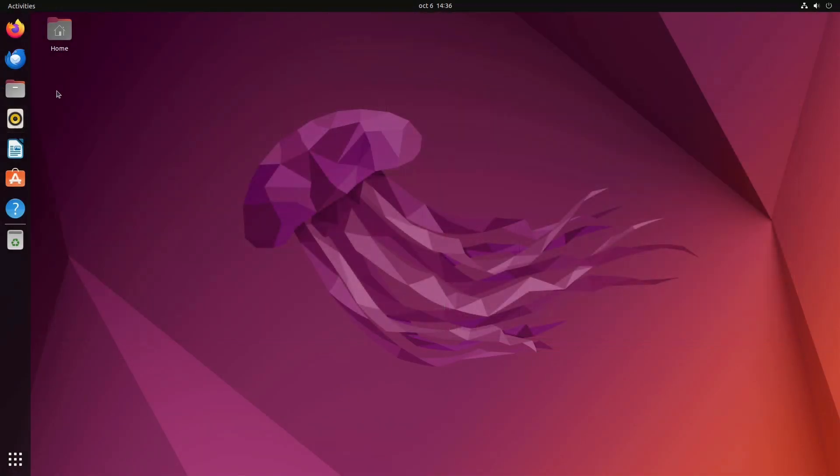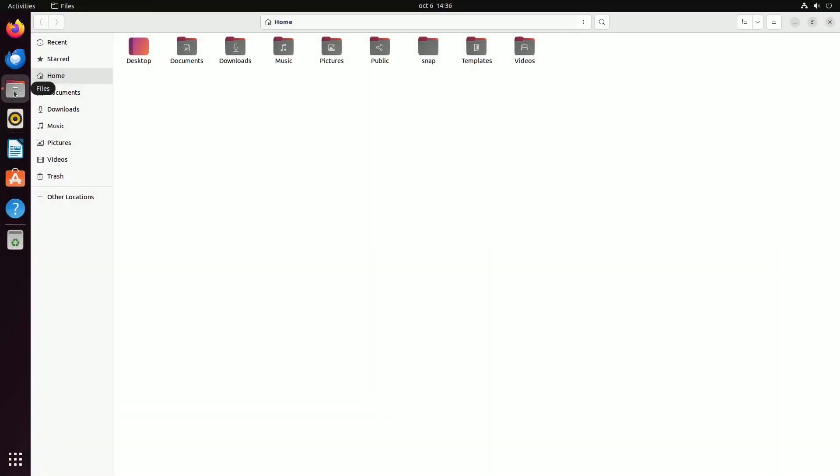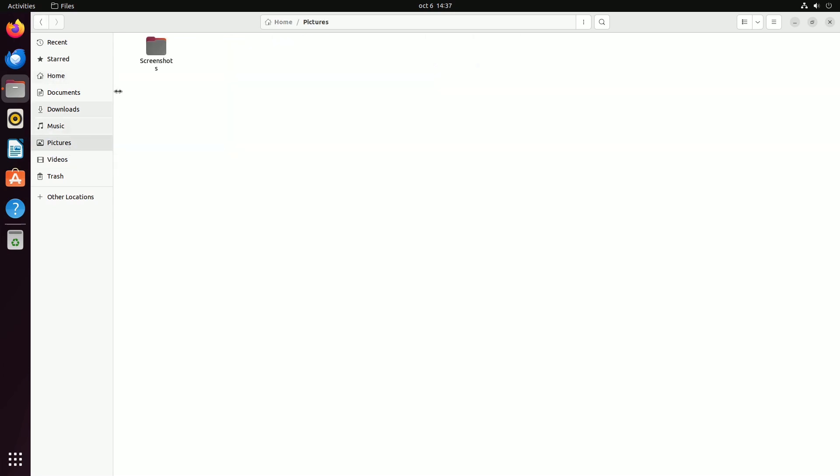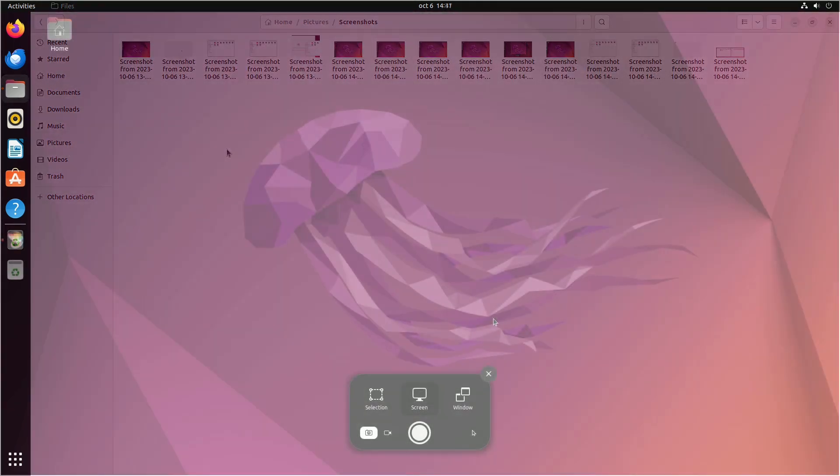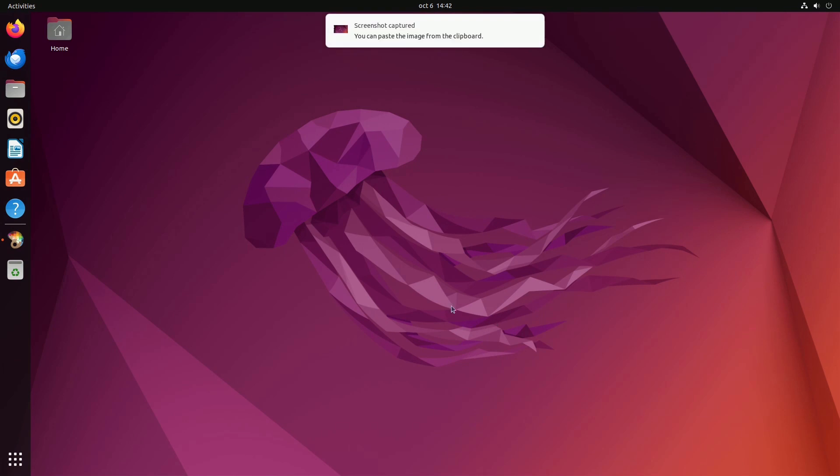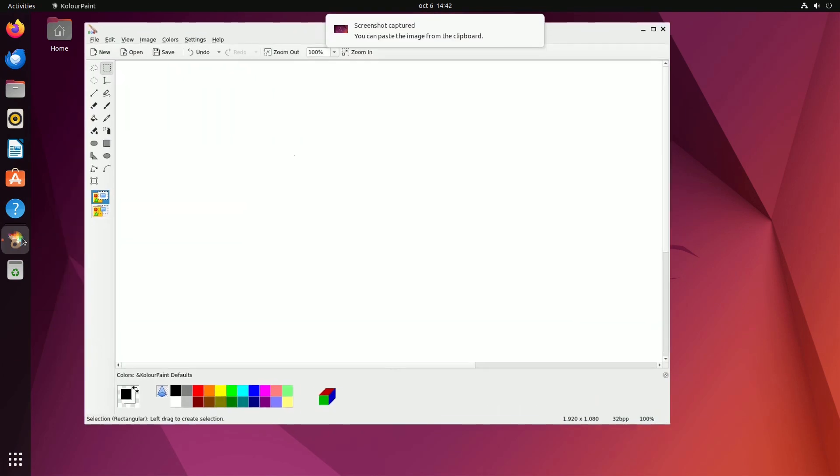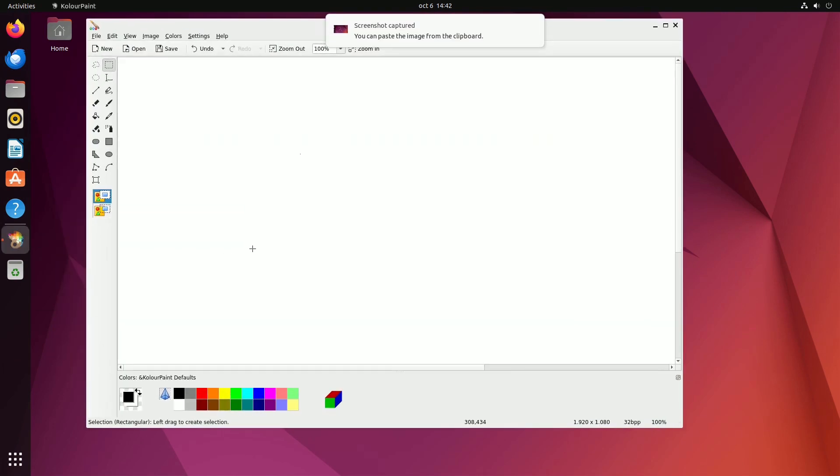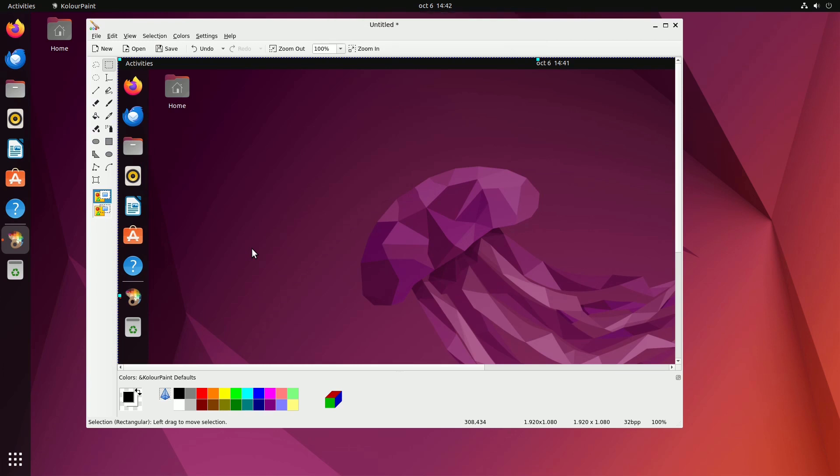By default, all your screenshots will be saved in the Home, Pictures, Screenshots folder. Additionally, each screenshot you capture is automatically copied to your clipboard, allowing for quick and easy pasting using Ctrl-V in any media field or image editor.